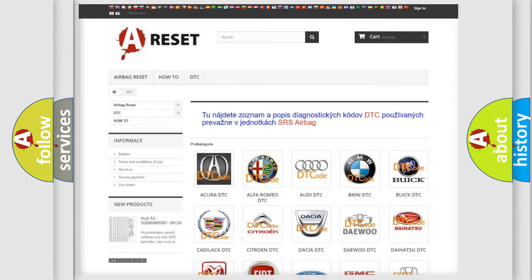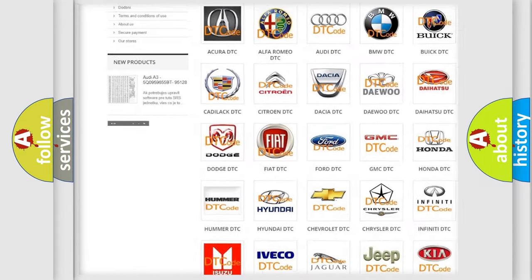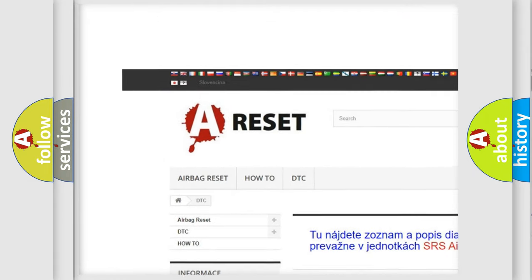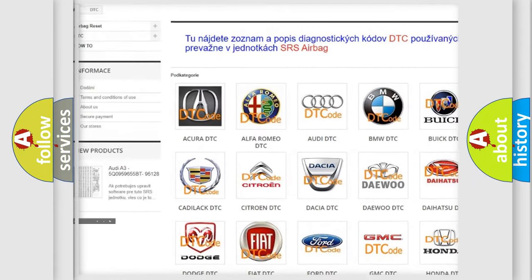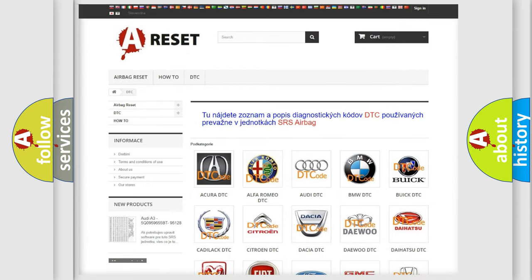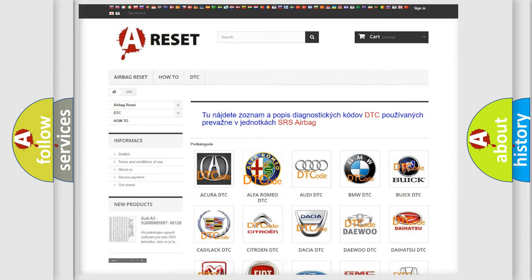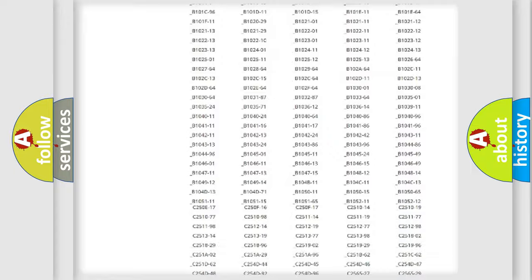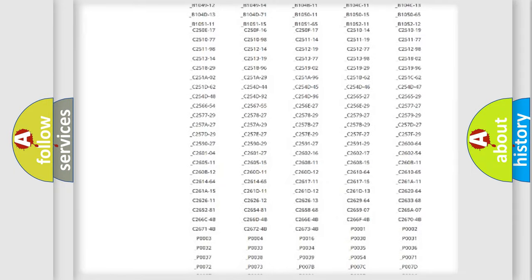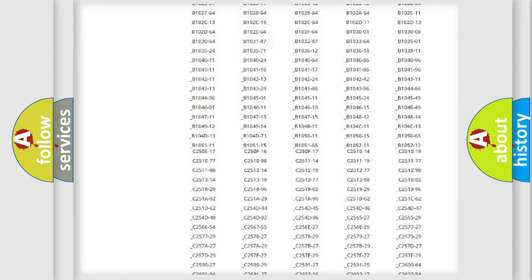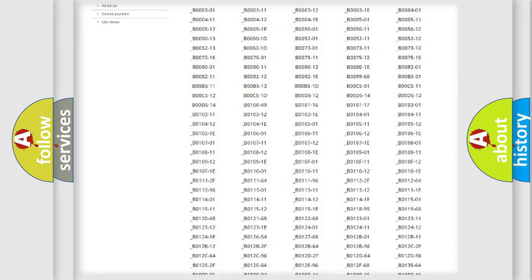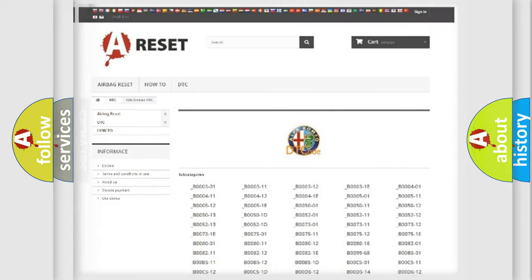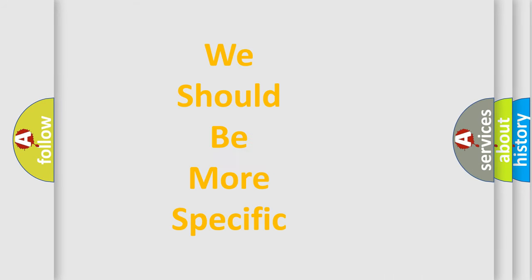Our website airbagreset.sk produces useful videos for you. You do not have to go through the OBD2 protocol anymore to know how to troubleshoot any car breakdown. You will find all the diagnostic codes that can be diagnosed in Alfa Romeo vehicles, and also many other useful things.